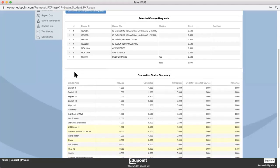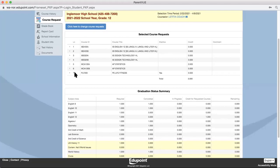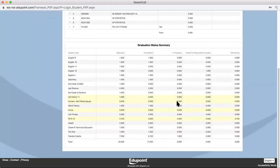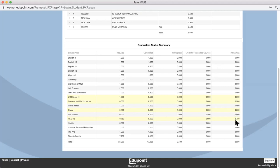Students on their Student View have a couple of tools they'll want to access. When they're logged in and go to Course Request to enter their courses, at the bottom they'll find a graduation status summary showing the credits they've already completed, the required amounts, what's in progress, and what's remaining for future registration. For example, a junior who has not yet completed their second semester of US history would still show as needing a 0.5 credit until the end of this semester.